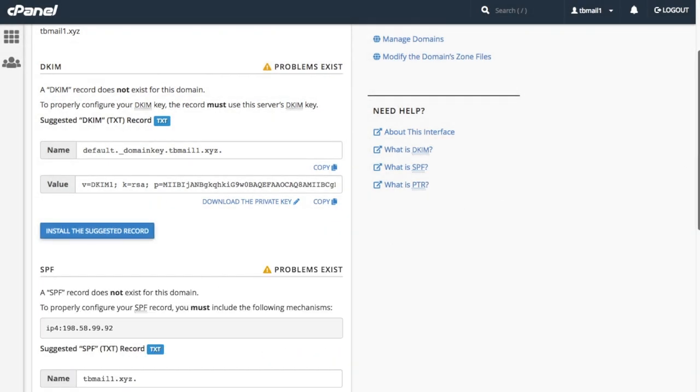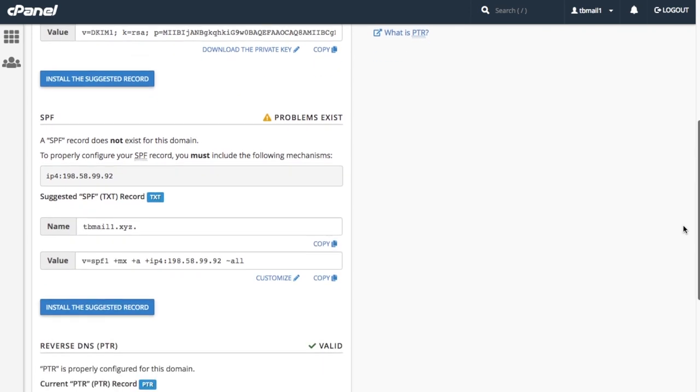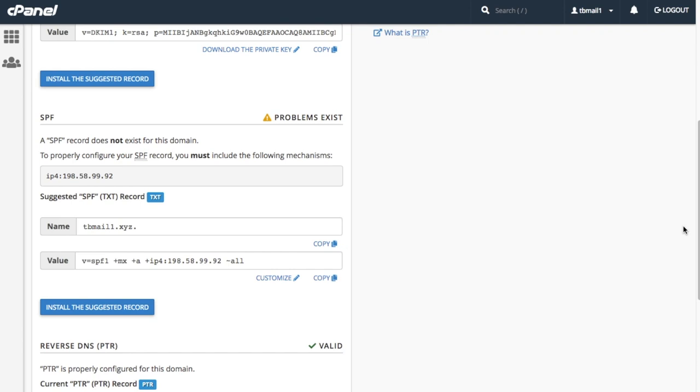Next we have the SPF section. The suggested SPF text record section here displays the system's recommendation for a valid SPF record. We can copy the record's name or the SPF record from the value text boxes. If we want to modify our SPF record, we can click customize under the value text box. Let's click customize.